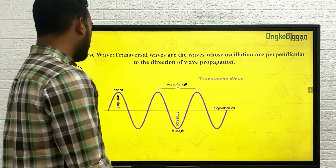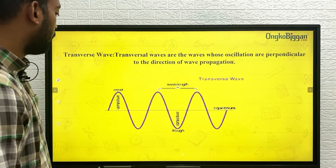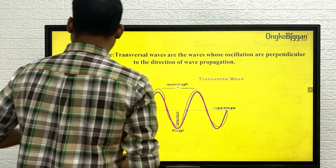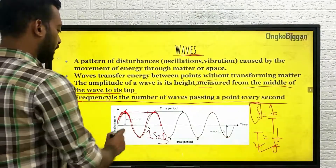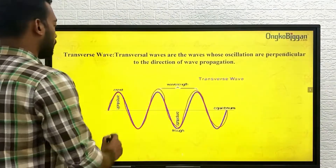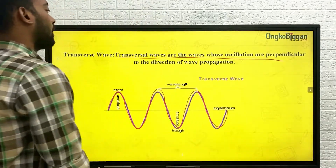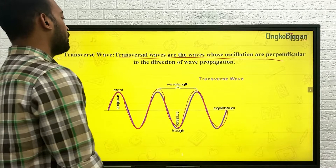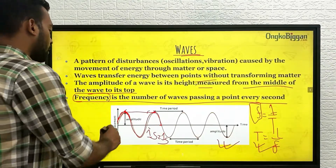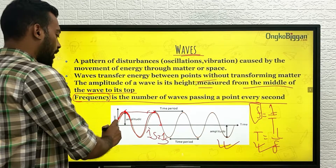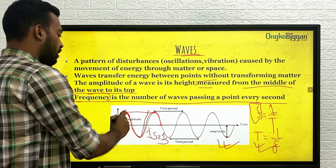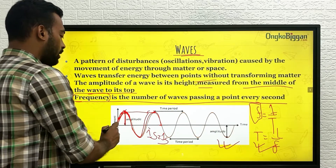Now let's look at transverse waves. This diagram is similar to what we have seen in this video. Transverse waves are waves whose oscillations are perpendicular to the direction of wave propagation. So this wave is moving upward and then coming down and moving up again — it is moving perpendicularly to the direction of travel. The direction of travel is horizontal, but the wave is moving up and down.